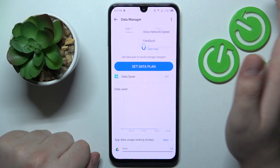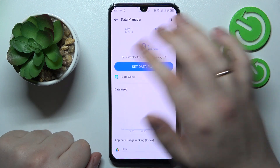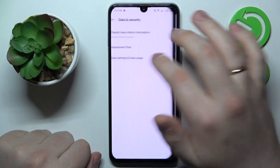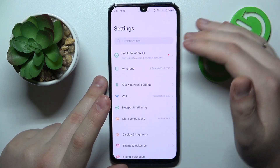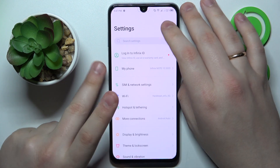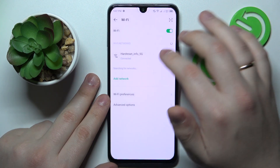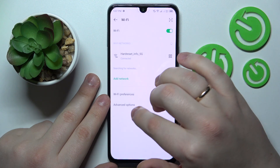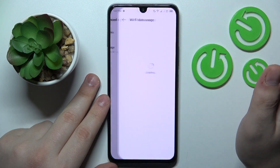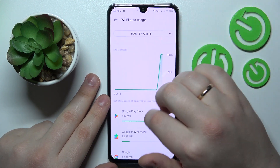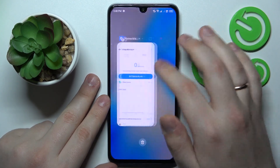And if you would like to, on the other hand, check the Wi-Fi usage, you will need to get back to the main Settings page, then go for Wi-Fi this time, then Advanced Options, Wi-Fi Data Usage, and here you have it already. So that would be it for this video.